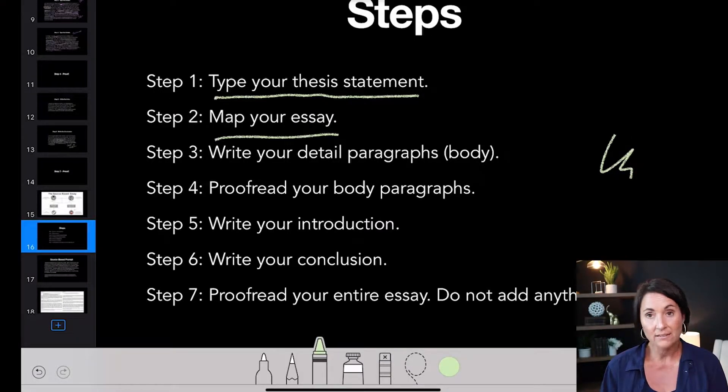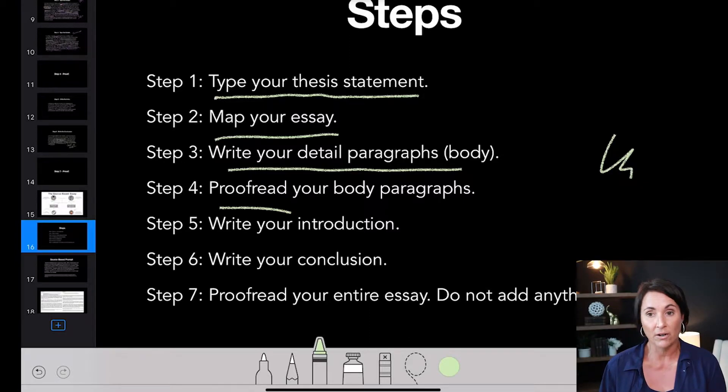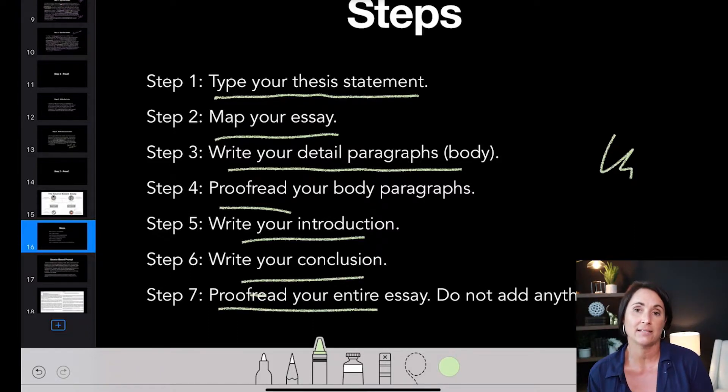You're going to map your essay and write your detail paragraphs, then proof your body paragraphs, write your intro, write your conclusion, and proofread the entire essay — the same steps. This writing method helps you stay on track and make sure you have enough time. However, if you don't like it this way, you can modify it, but practicing is highly recommended.